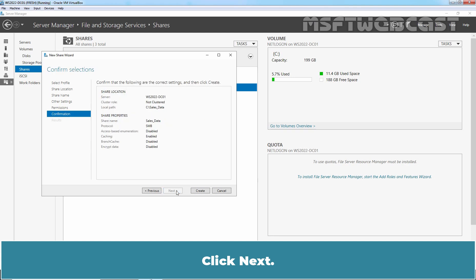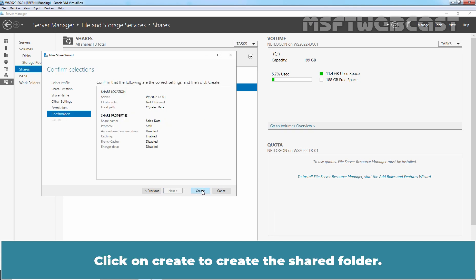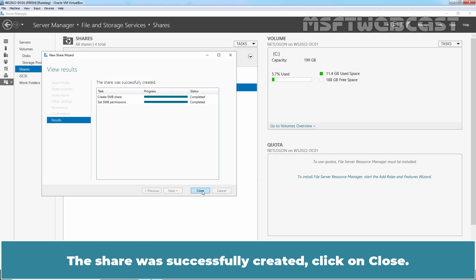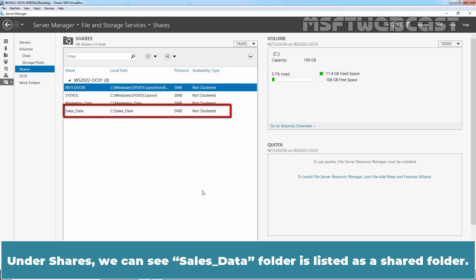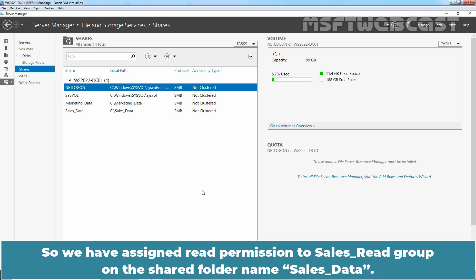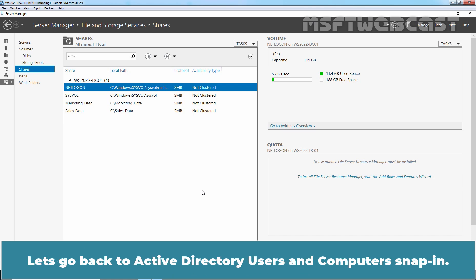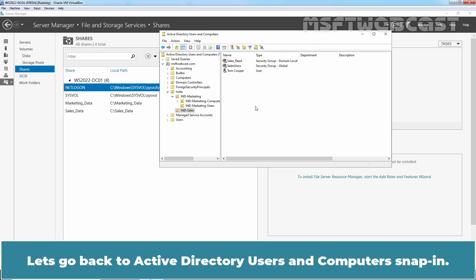Click Next, then click Create to create the shared folder. The share was successfully created. Click Close. Under Shares, we can see the Cells Data folder is listed as a shared folder. So we have assigned read permission to the Cells Read group on the shared folder named Cells Data.